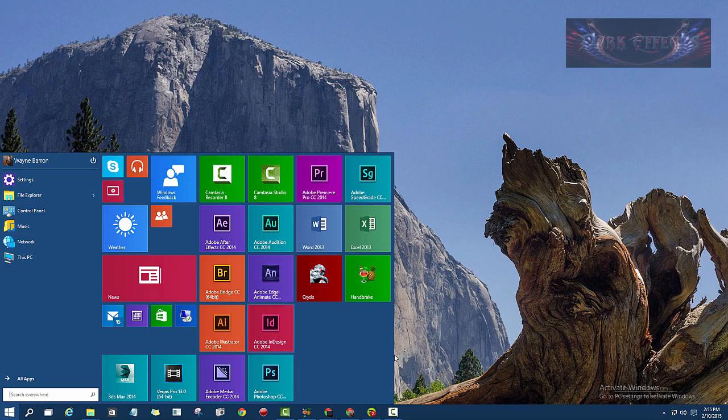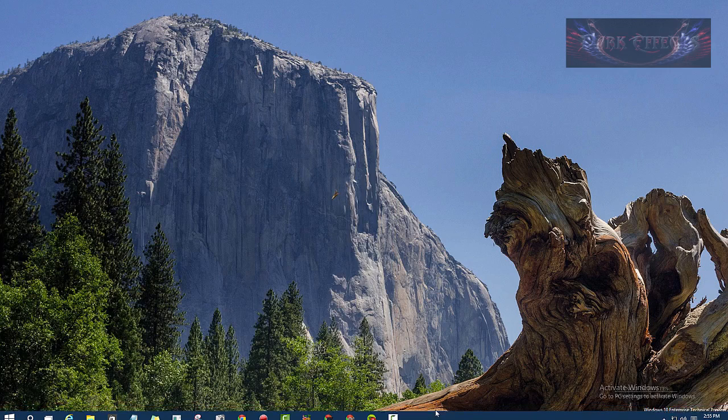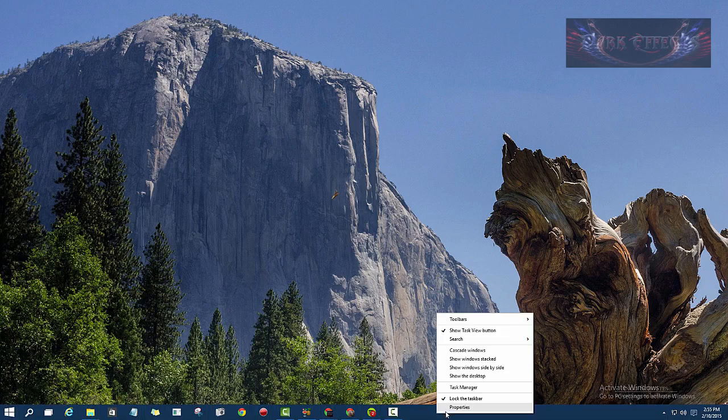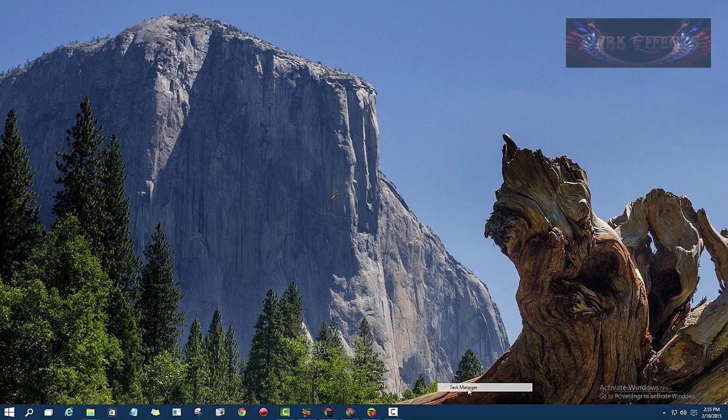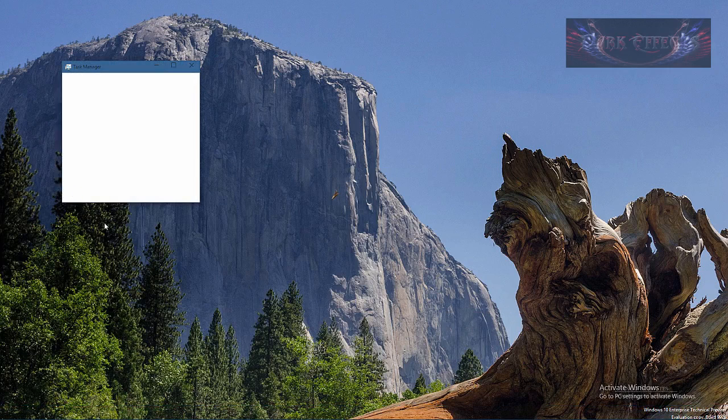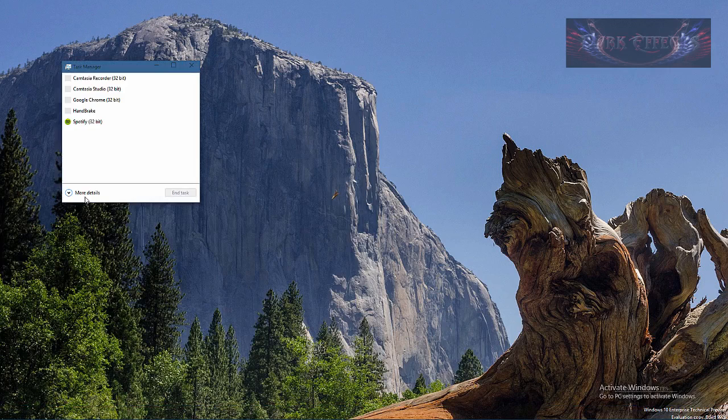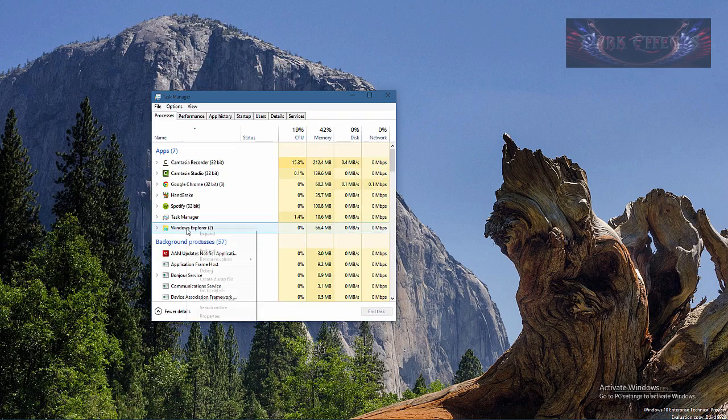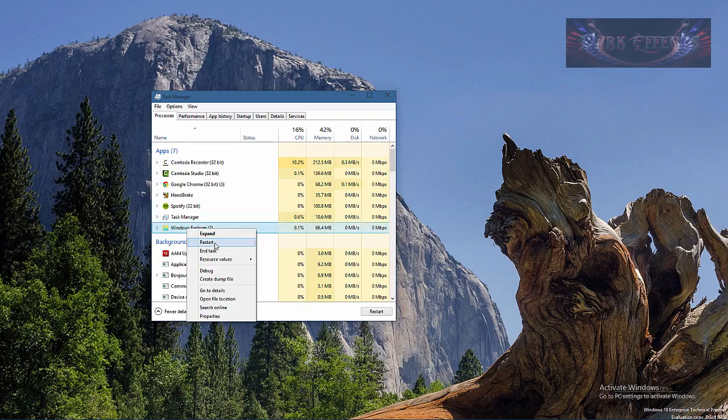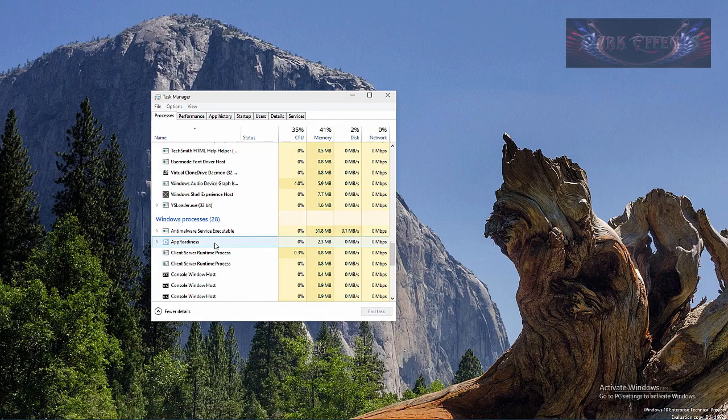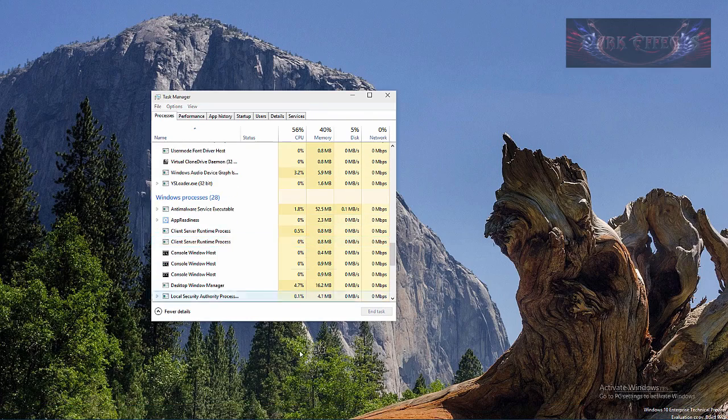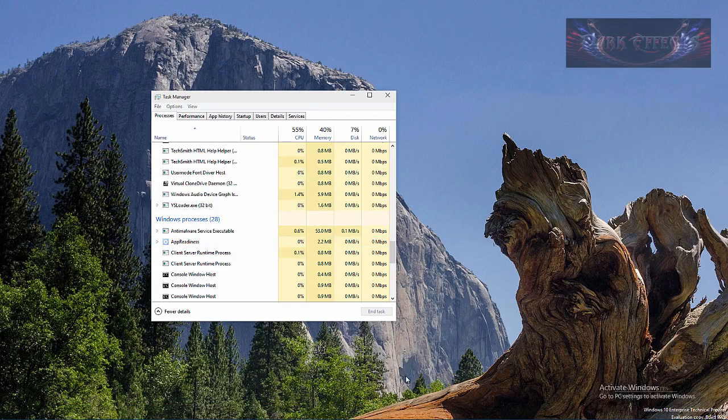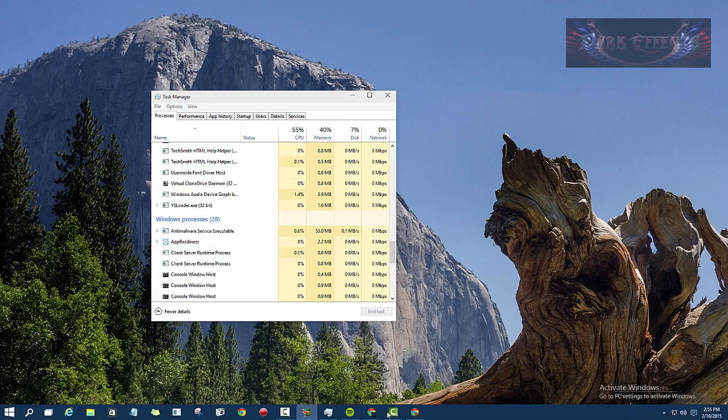So I reckon the best thing to do is to restart Explorer. To restart Explorer, you right-click Task Manager, Windows Explorer, you right-click on it and choose to restart. That will restart Explorer for you and then you can come over here.